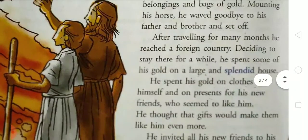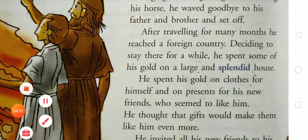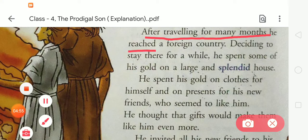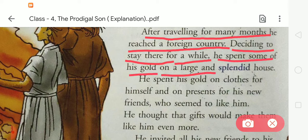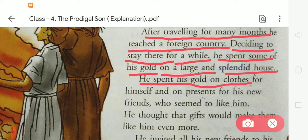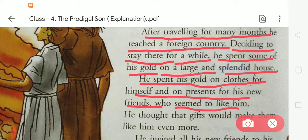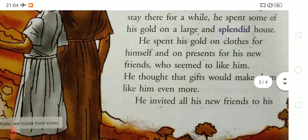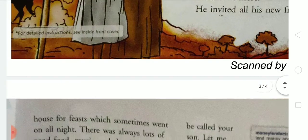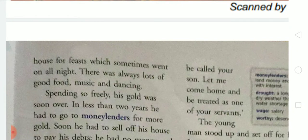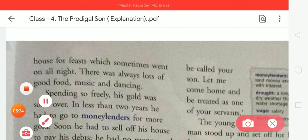After traveling for many months, he reached a foreign country. Deciding to stay there for a while, he spent some of his gold on a large and splendid house. He spent his gold on clothes for himself and on presents for his new friends who seemed to like him. He thought that gifts would make them like him even more. He invited all his friends to his house for feasts, which sometimes went on all night. There was always lots of good food, music, and dancing.